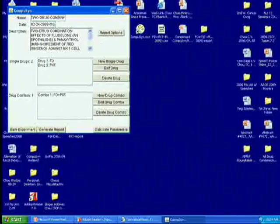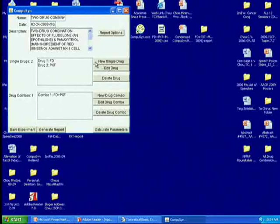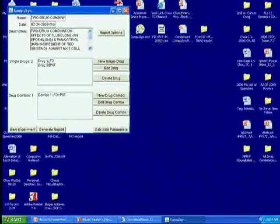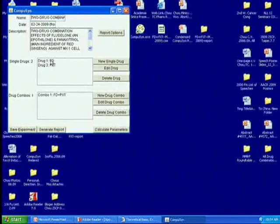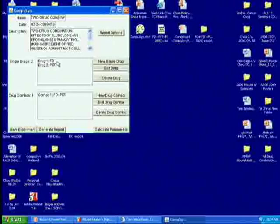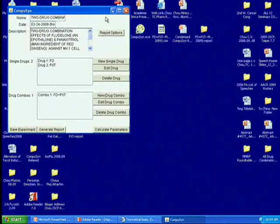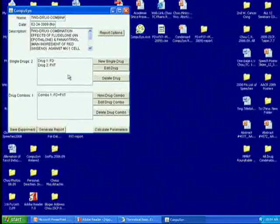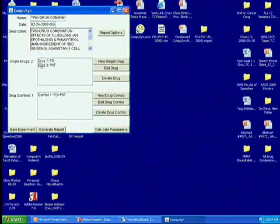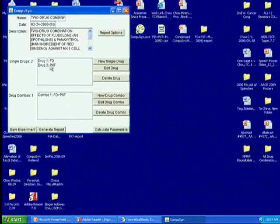And then enter drug one as a new drug. This is Fuldrong, and then you finish and then you go to drug two. This is Panasytrol.